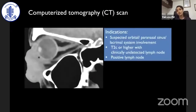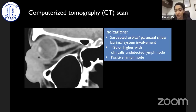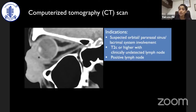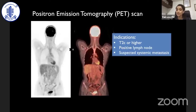The indications for CT scan as a protocol include suspected orbital, paranasal sinus, or lacrimal system involvement clinically; T2C or higher with clinically undetected lymph nodes where you want to image the neck as well; positive lymph nodes; and any tumor arising from the caruncle, which also mandates imaging due to potential orbital extension. Indications for PET scan include any tumor which is T2C or higher with a positive lymph node and suspected systemic metastasis.